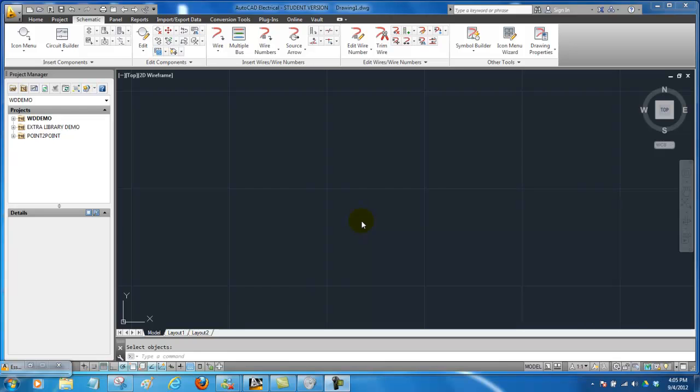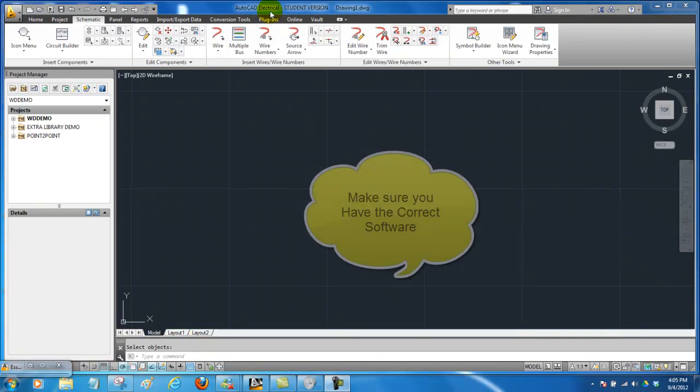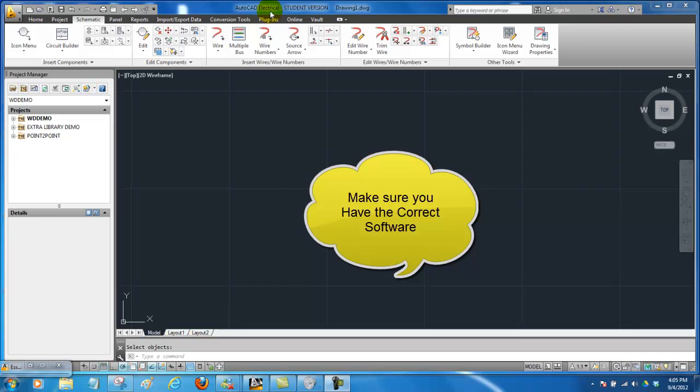Hello students! Today I'm going to take you through some of the basic commands that are used in AutoCAD Electrical. But before we get started, I want you to verify and make sure that you do have AutoCAD Electrical by looking at the top of your screen here where it's shown AutoCAD Electrical.